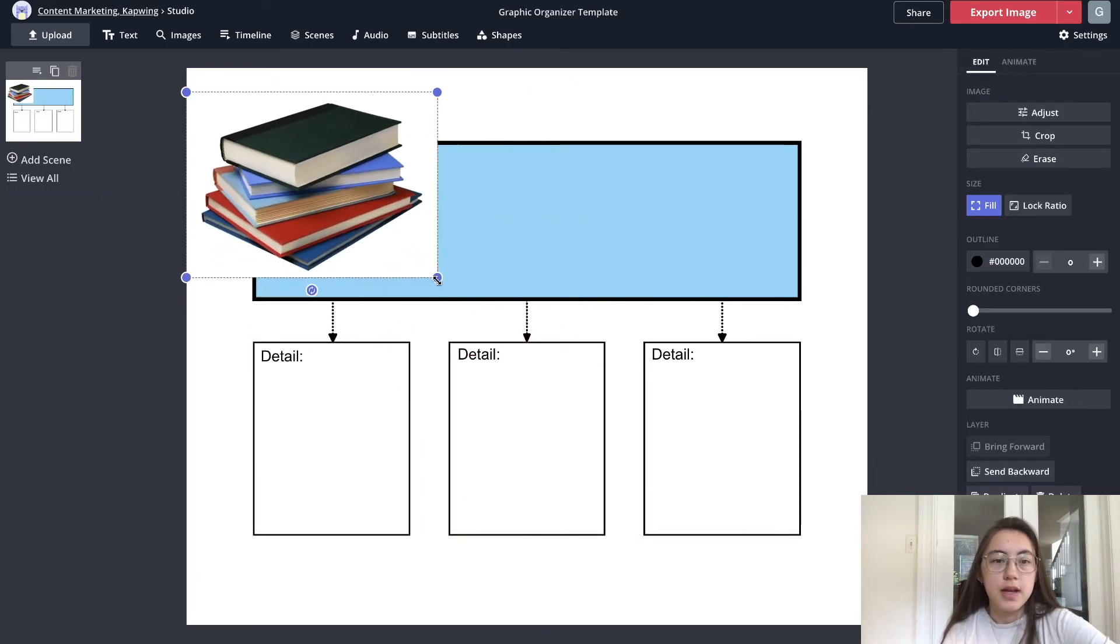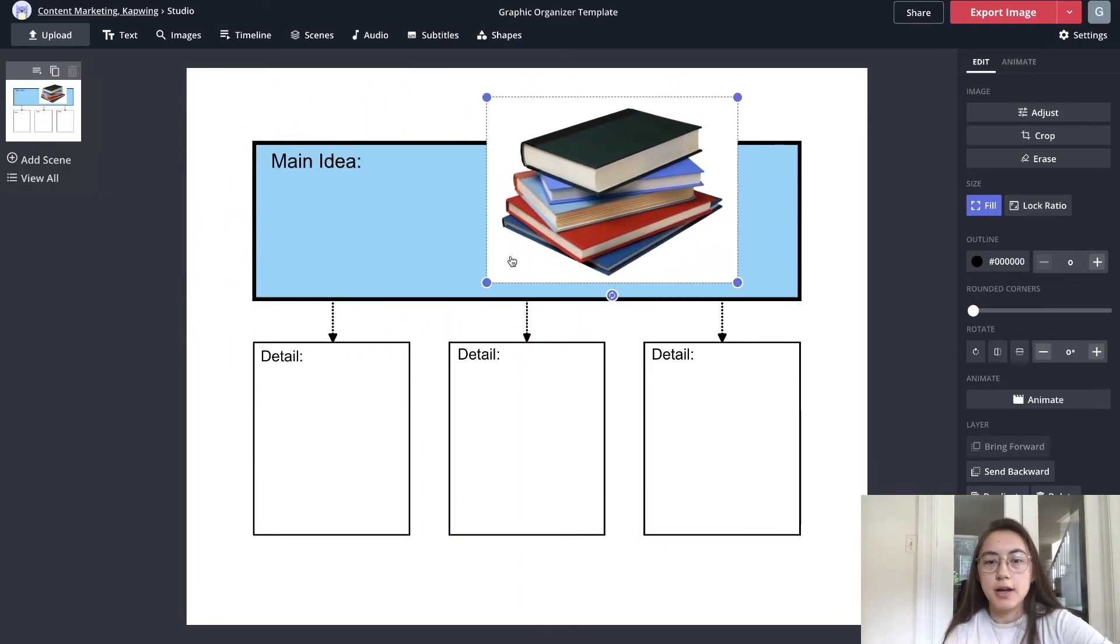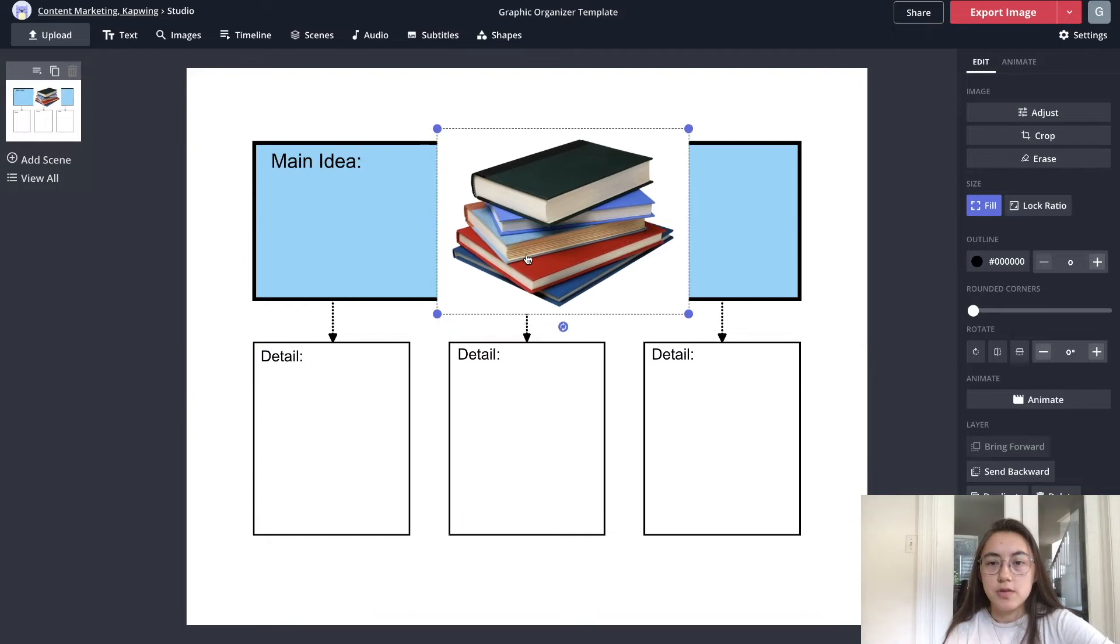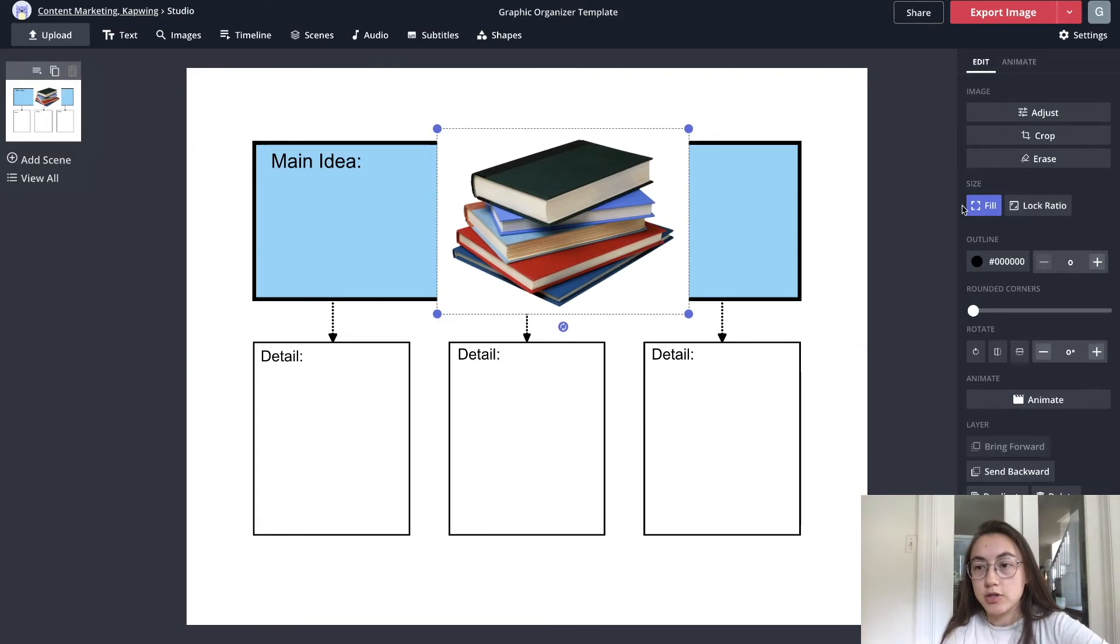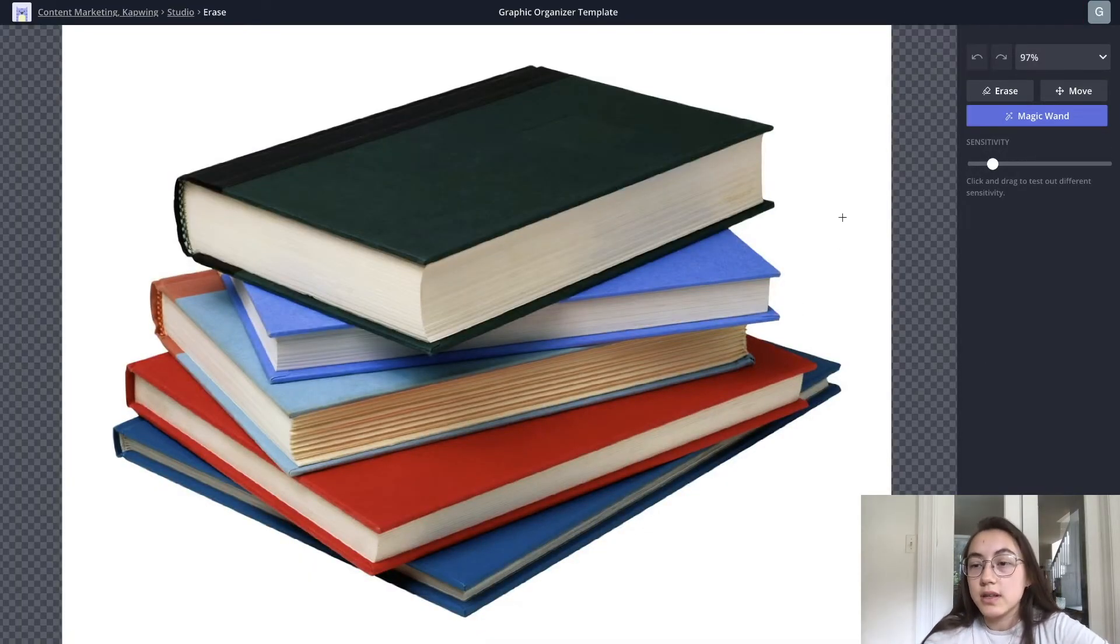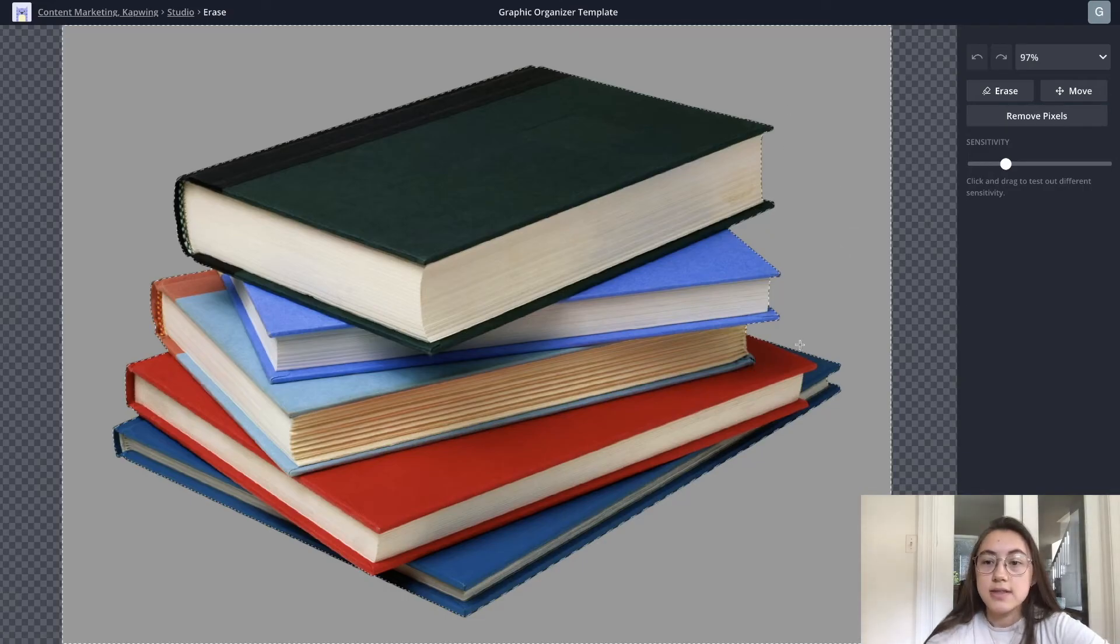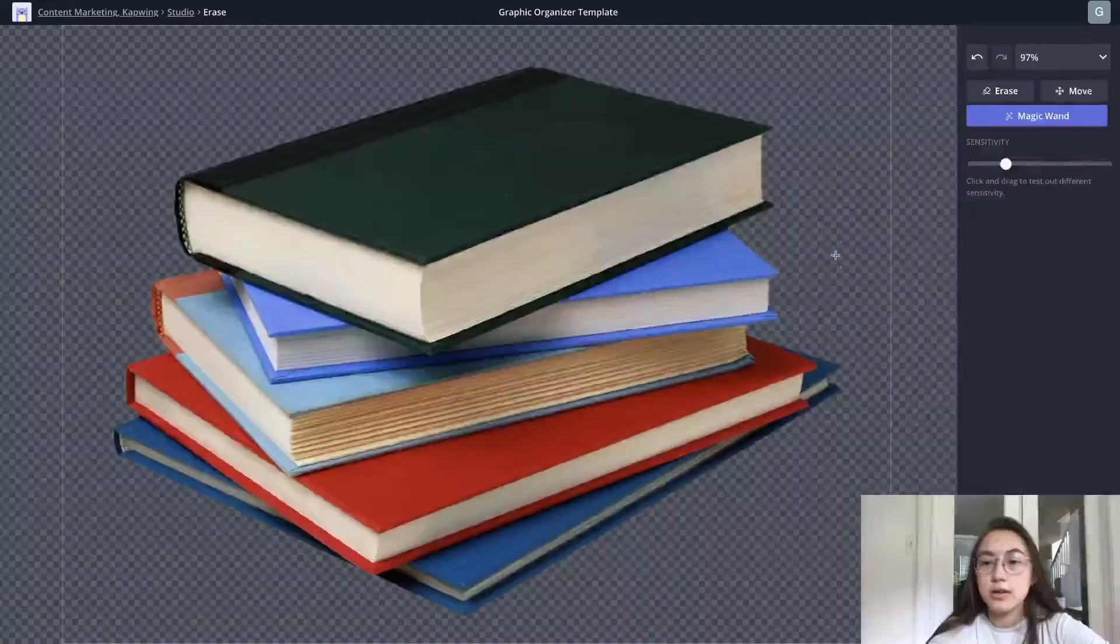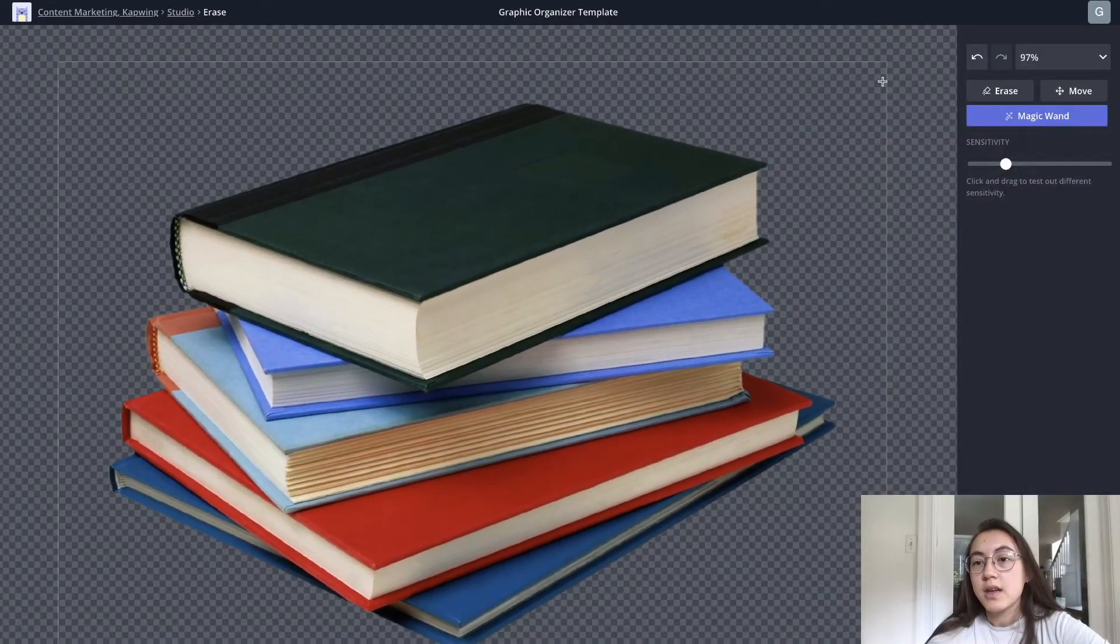I don't really want this background with this white background, so we can also erase backgrounds in this editor. I just click this image and then click erase on the side, and all you have to do is using the magic wand just click and drag and it'll select areas that are similar. You can see that this white part is all highlighted now. If I select delete on my keyboard it immediately erases all of that.